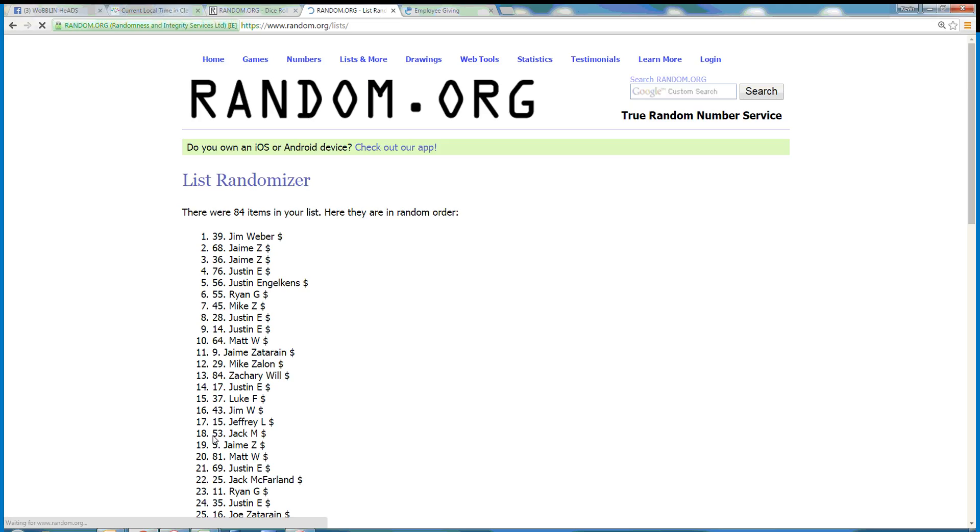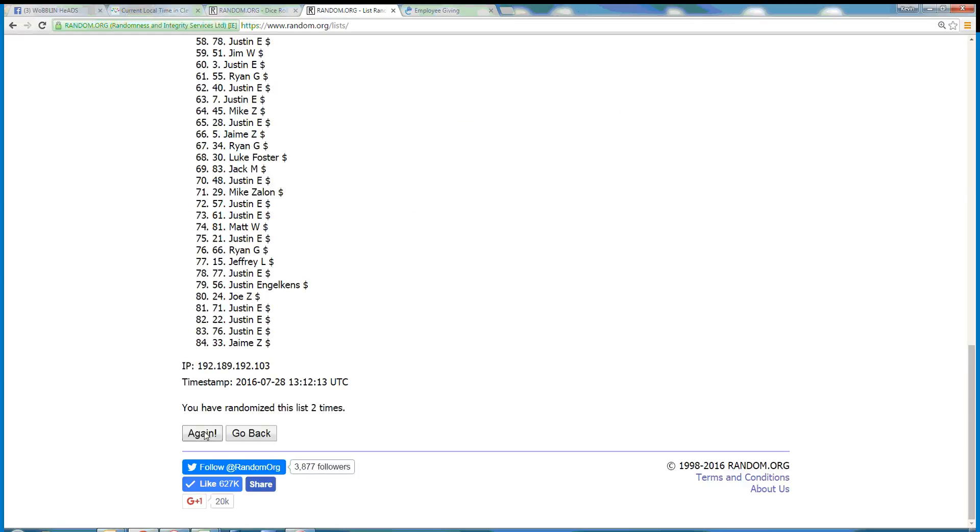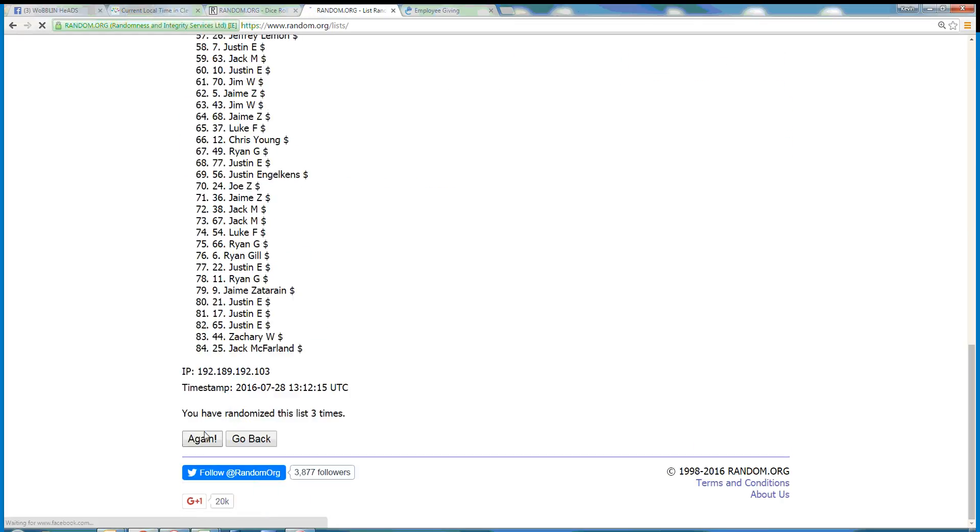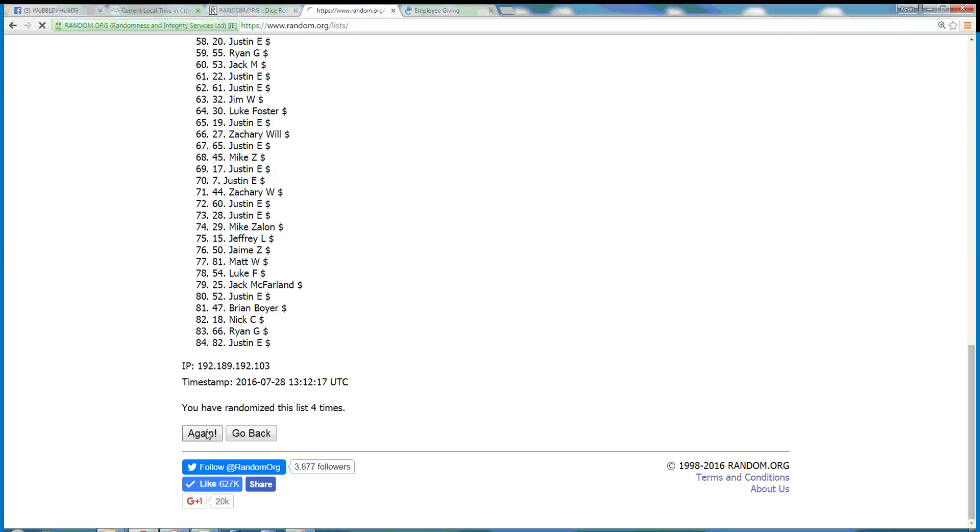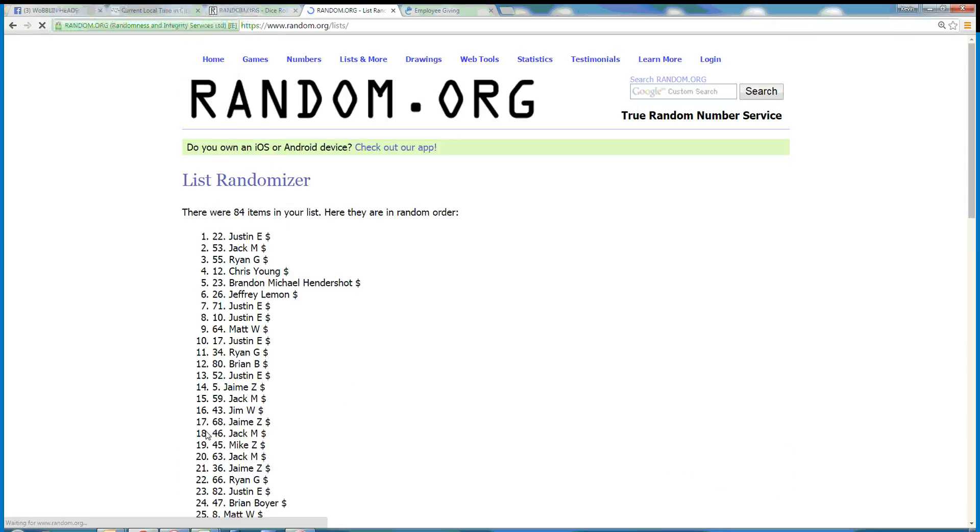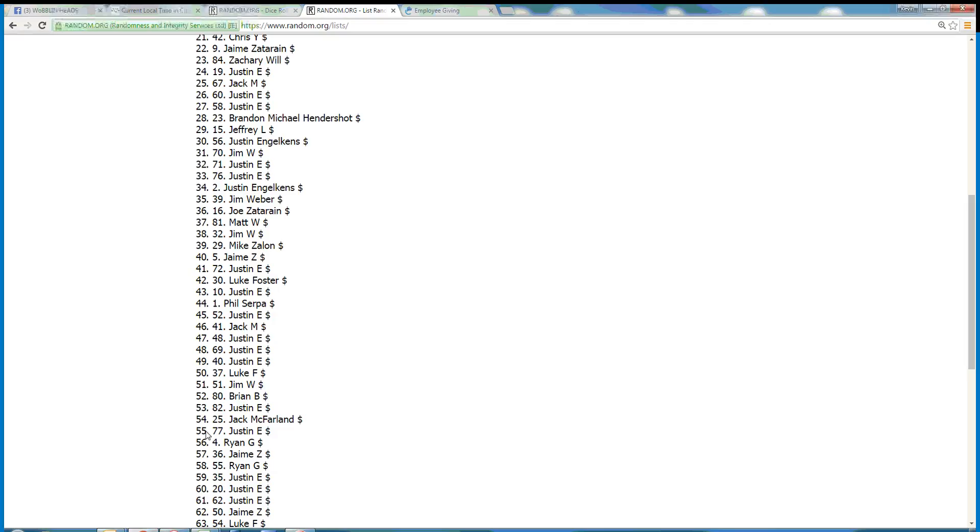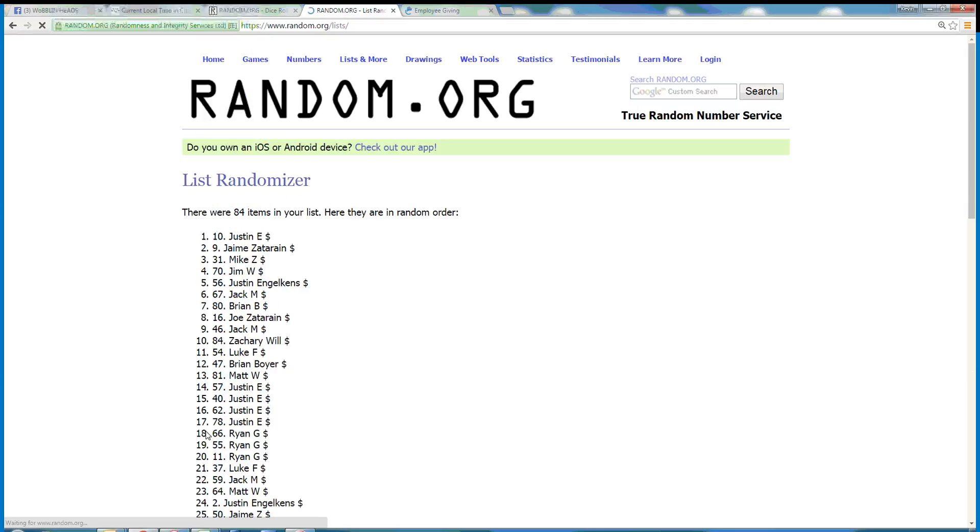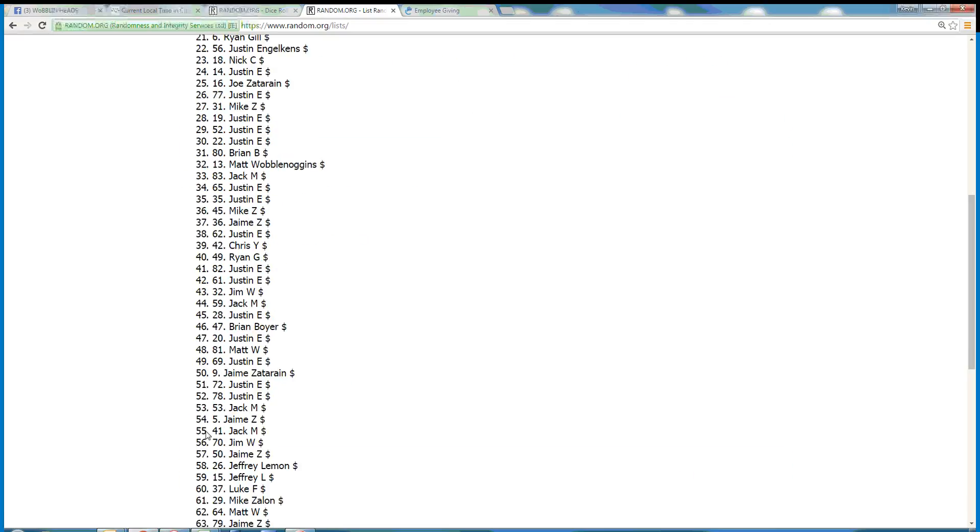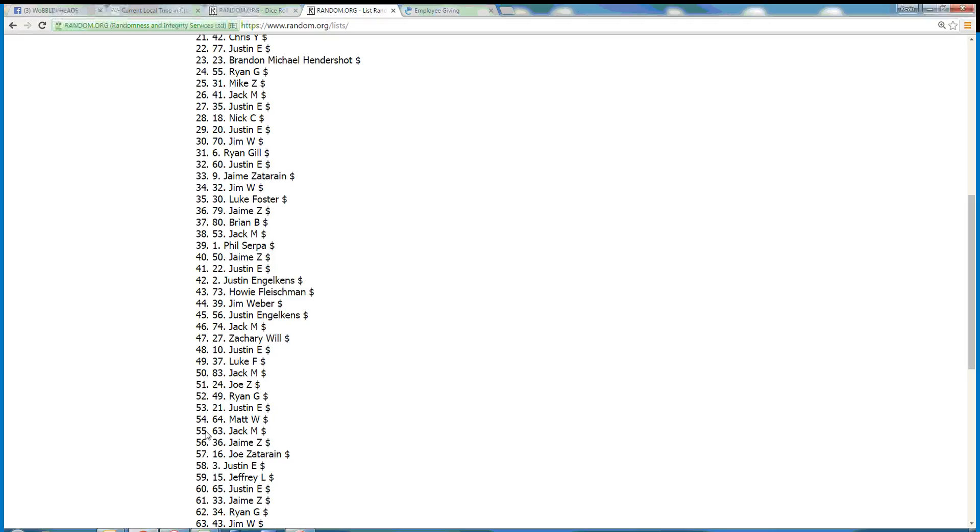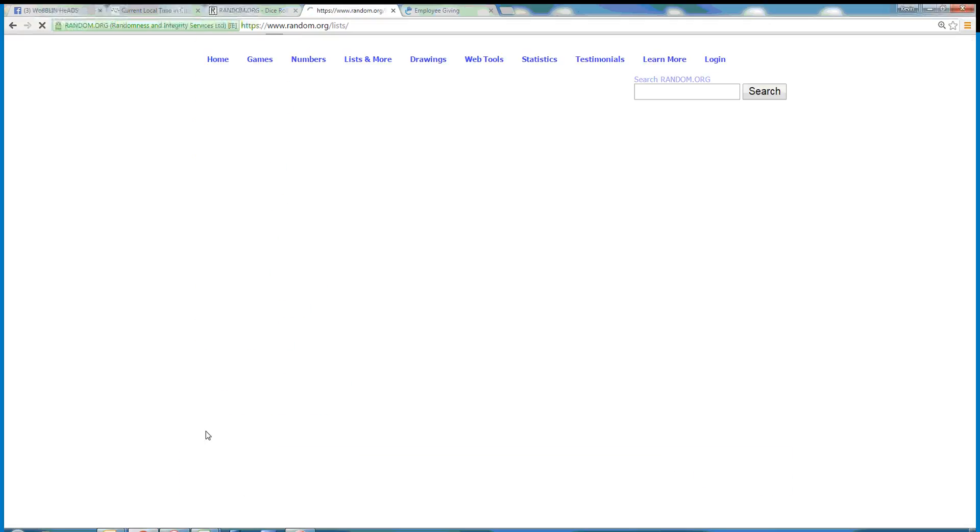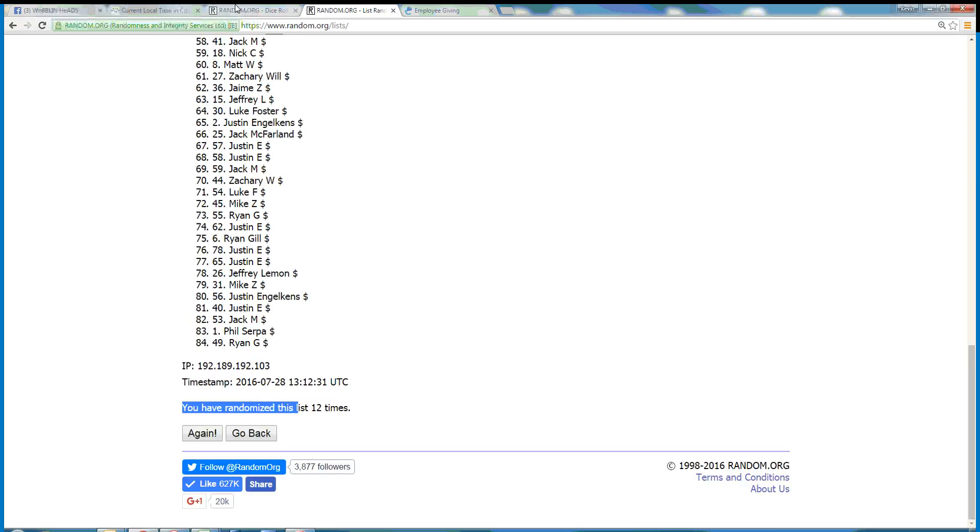1, 2, 3, 4, 5, 6, 7, 8, 9, 10, 11, 12. That's 12 times. Dice is 13.